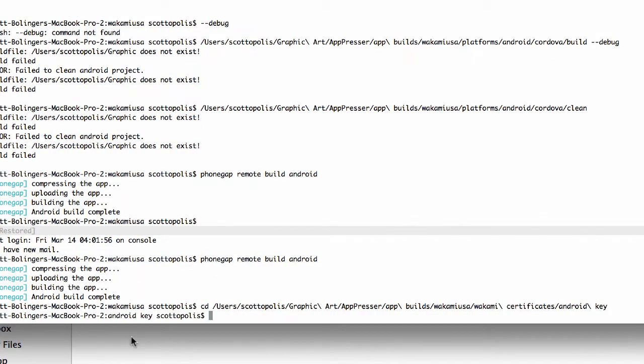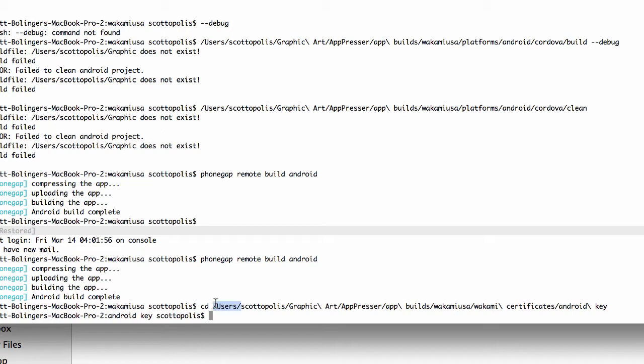Then I'm going to actually go into that, CD into that folder. If you're on a Mac, CD means change directory. You just type CD, you can actually drag and drop a folder into your terminal and press enter, and it already fills out the entire path for you. So it's very easy.